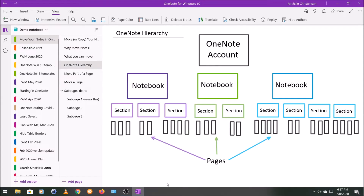If you aren't familiar with how OneNote is organized, I have a simple diagram of how the hierarchy works within OneNote. At the very top you have your account, and then within your account you have notebooks, and you can have many. Within your notebooks you have sections, and then sections have pages. There are also two additional levels of organization: section groups and subpages. In this video we'll be working from moving the smallest piece of data — just a section of a page — to the largest, which is a section group.